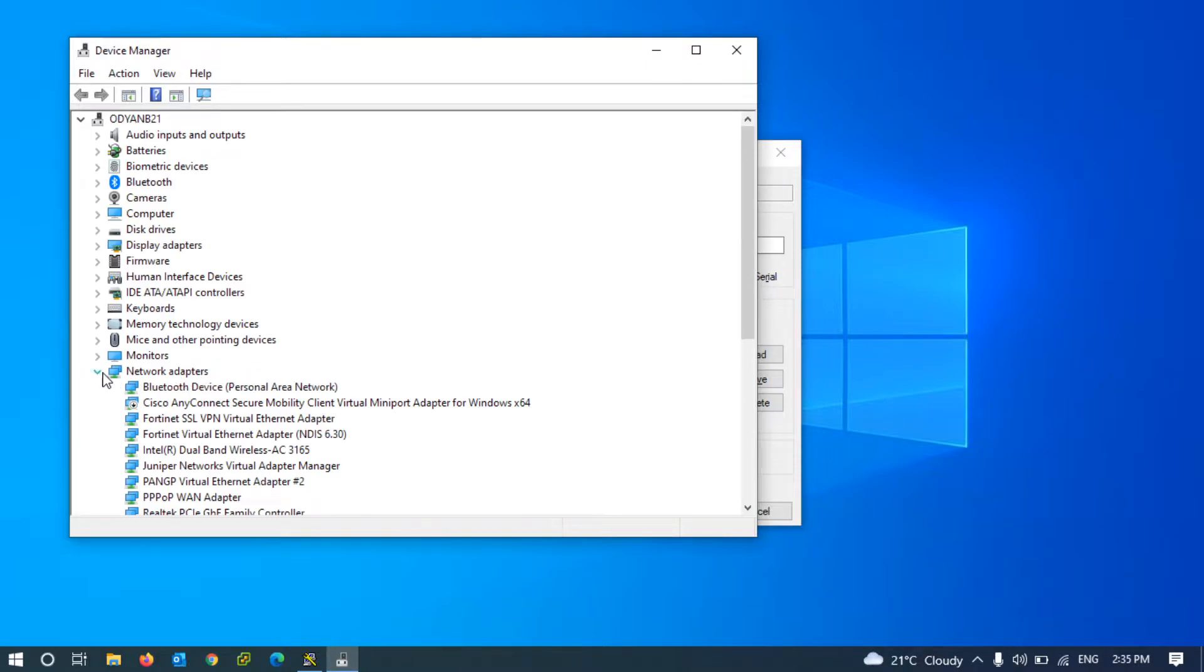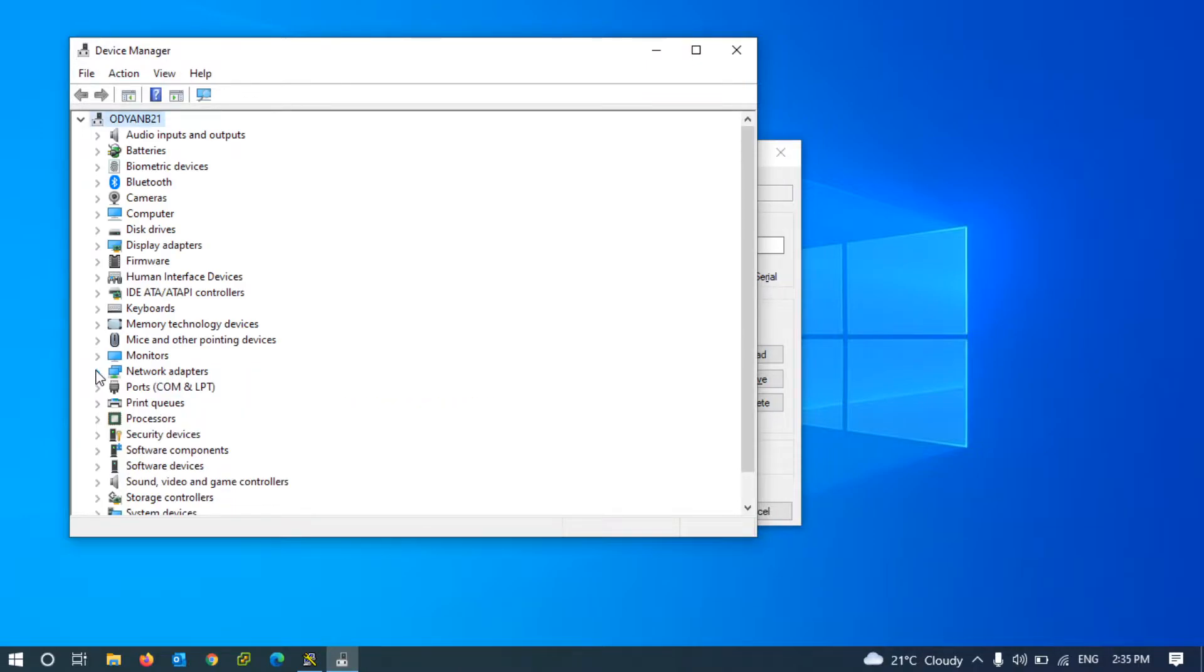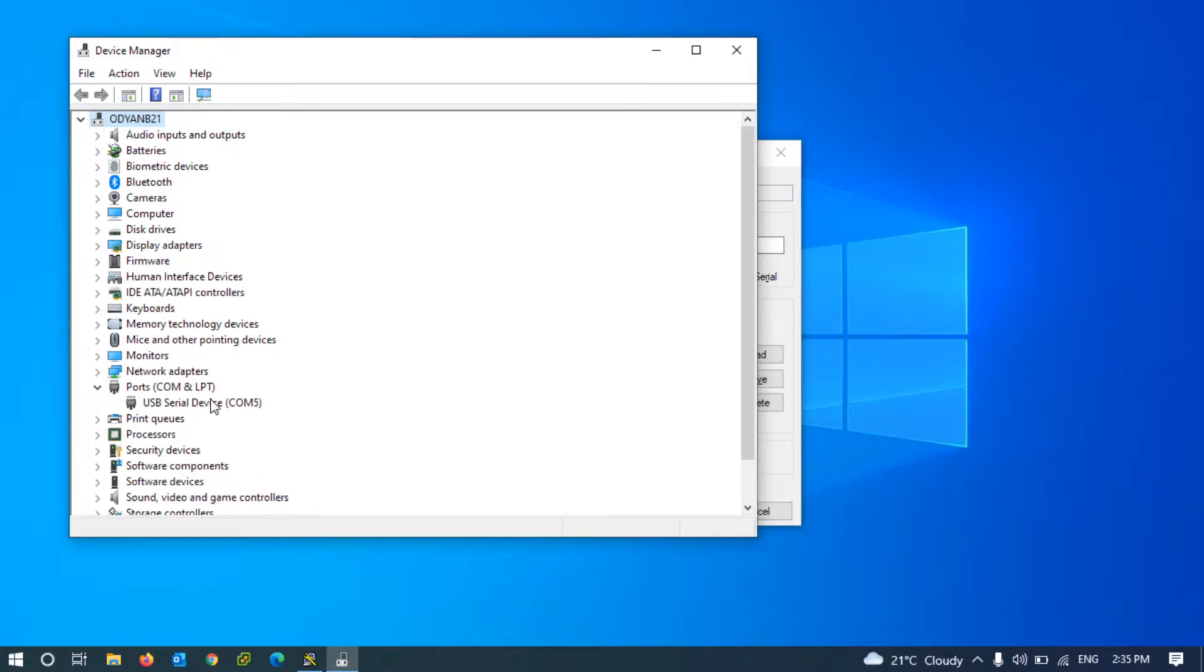From this list, open Ports and as you can see, my USB COM port number is 5. It can be different in your environment.